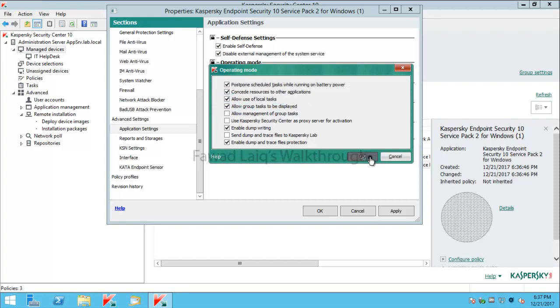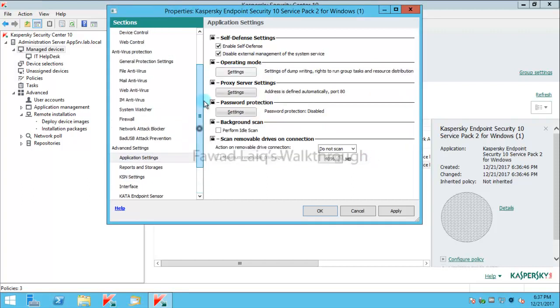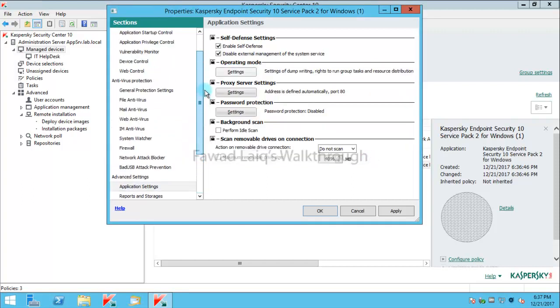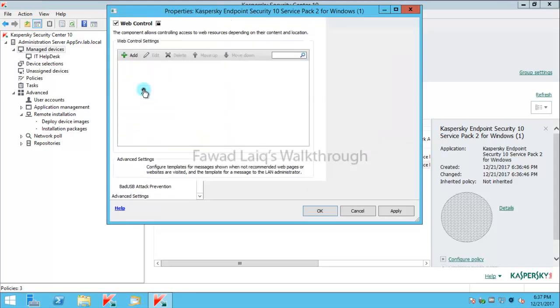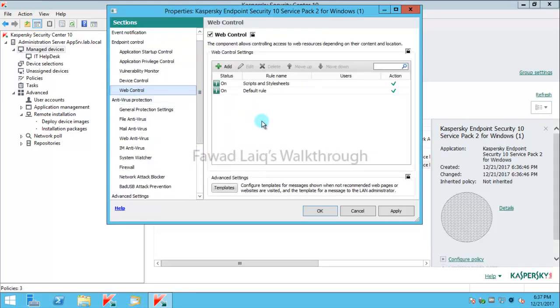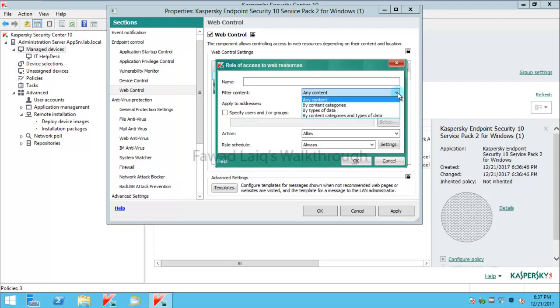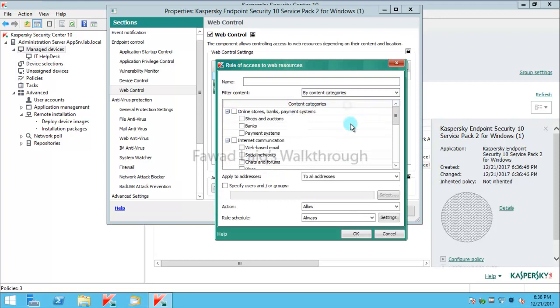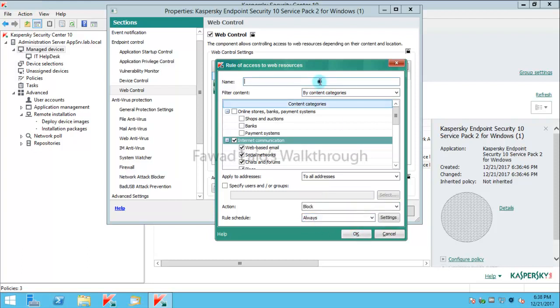So I will change this also. Maybe I would like to put some web control on them and I probably would like to block them from certain websites. Definitely we are going to talk about content block or when we will talk about the endpoint control in detail. Just for the time being I probably would like to block them to have access to any internet-based social networking websites for example. I will say action is block and I will say always.